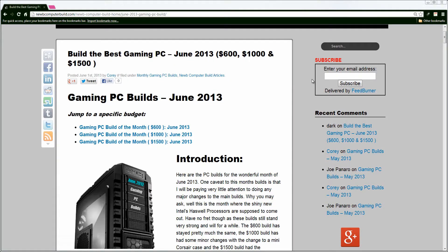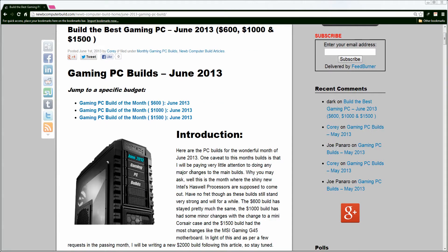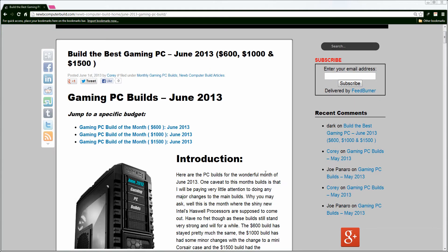Hello everybody and welcome to the Noob Computer Build Gaming PC Builds of the Month for June 2013. In this video this month I am going to do all three of the builds into one video, the $600, the $1,000 and the $1,500 builds.